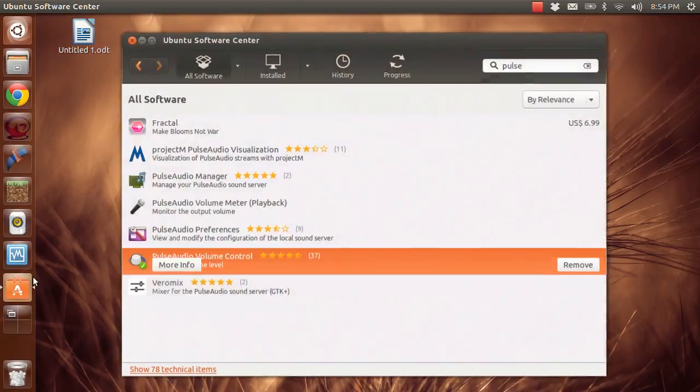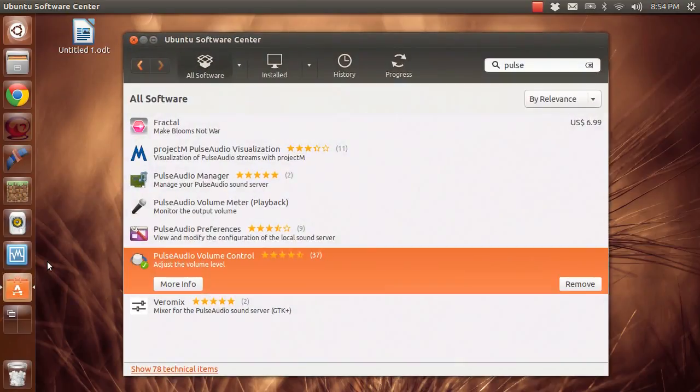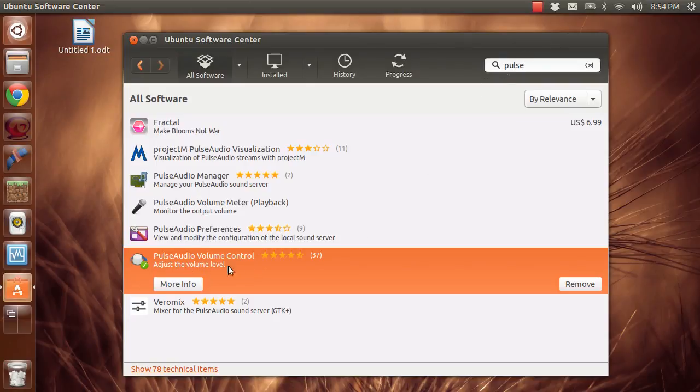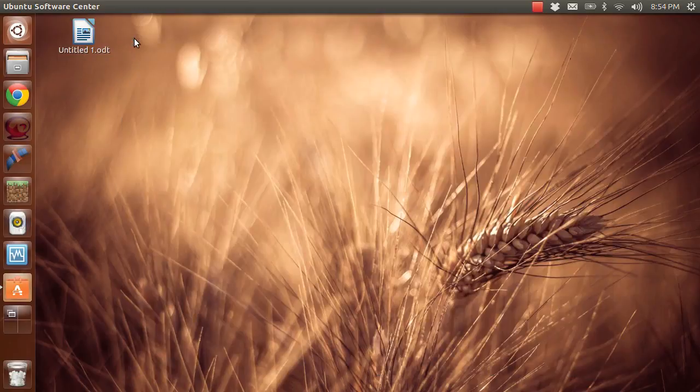So what you're going to need to do is go to your software manager and get the PulseAudio Volume Control. There's a bunch of PulseAudio things but you're going to want this one right here. Just search that, just get that by searching pulse and getting it right there. You just install it. It's a very quick installation.